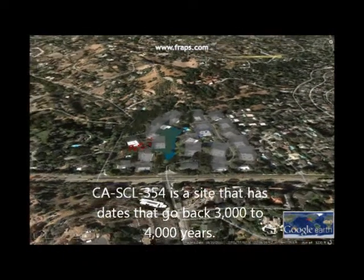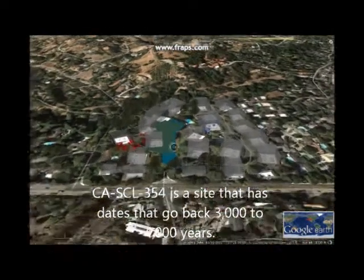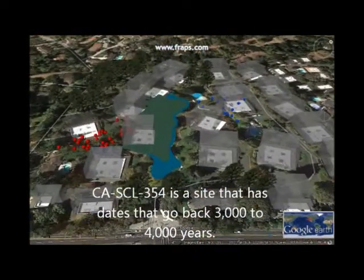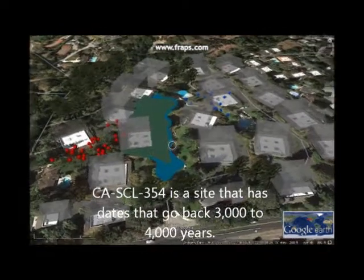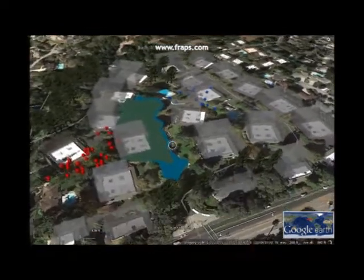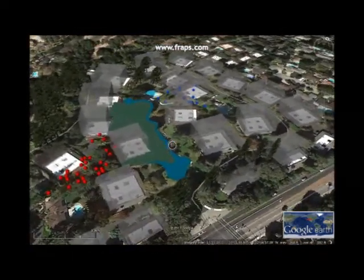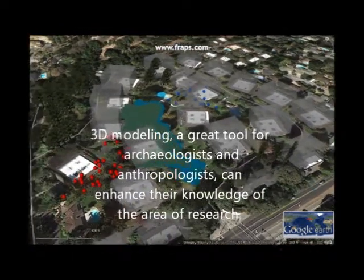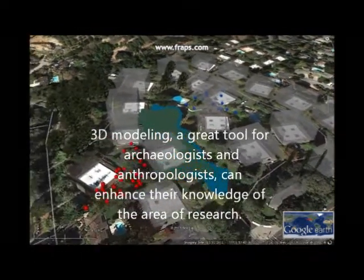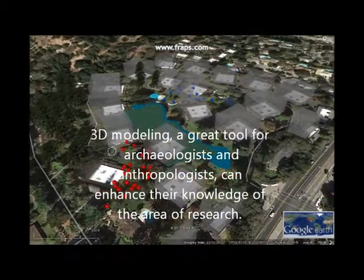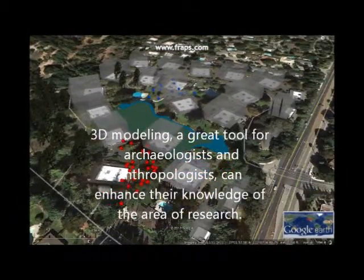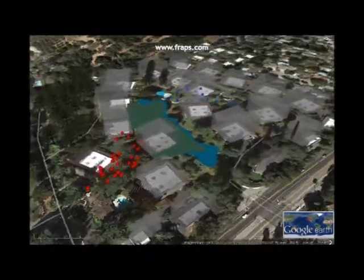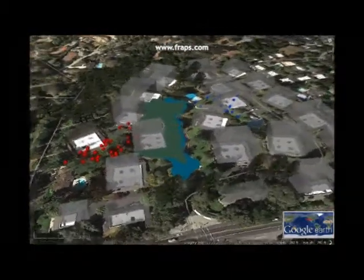CASEL 354 is a site that has dates going back 3,000 to 4,000 years. 3D modeling is a great tool for archaeologists and anthropologists, allowing archaeologists to enhance their knowledge of the area of research.